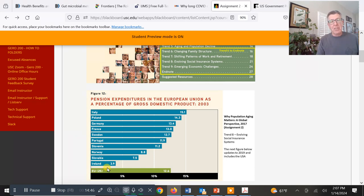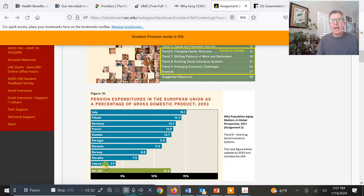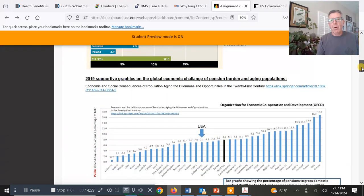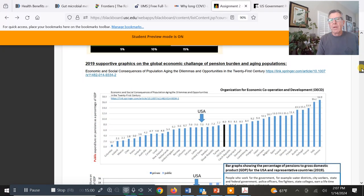Certain countries saw this coming and changed everything. Ireland, for example — you're not going to get a big pension there. Looking at a slightly more recent report from the Organisation for Economic Co-operation and Development, we're looking at public expenditures on pensions as a percentage of the gross domestic product of each country.